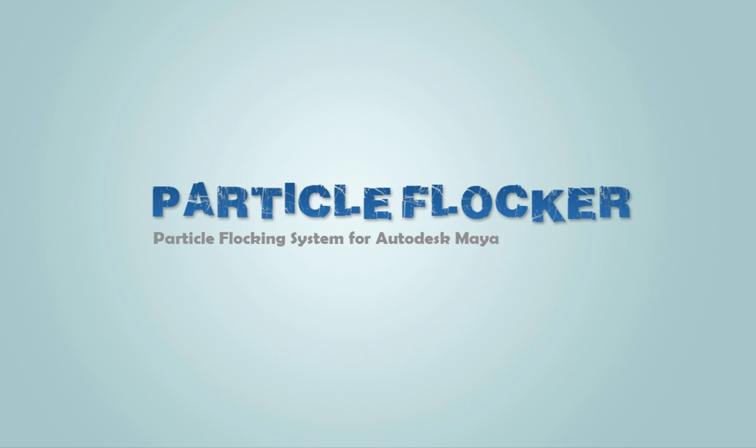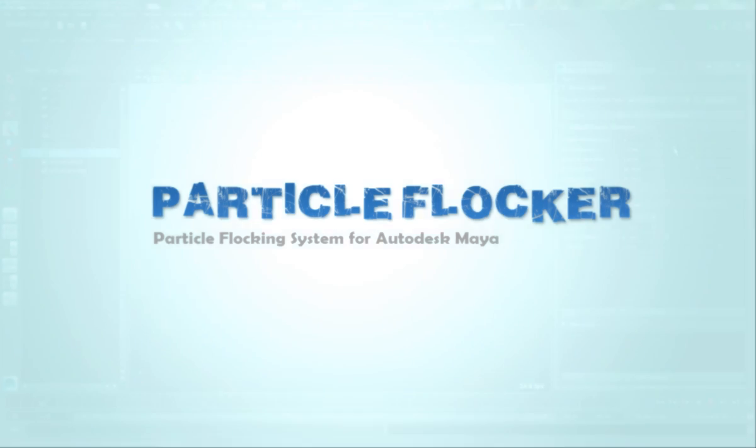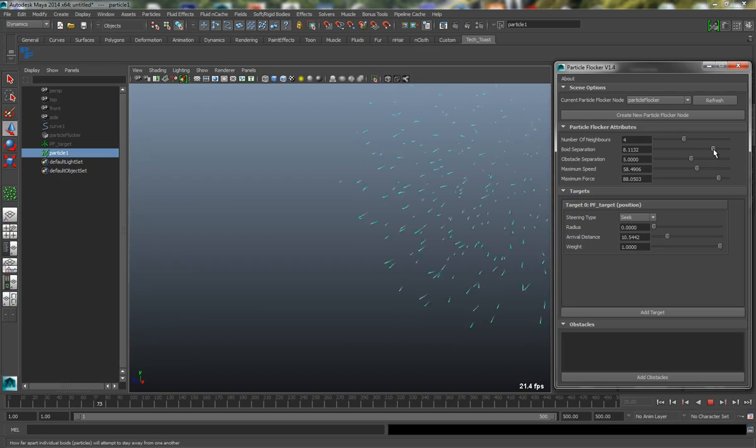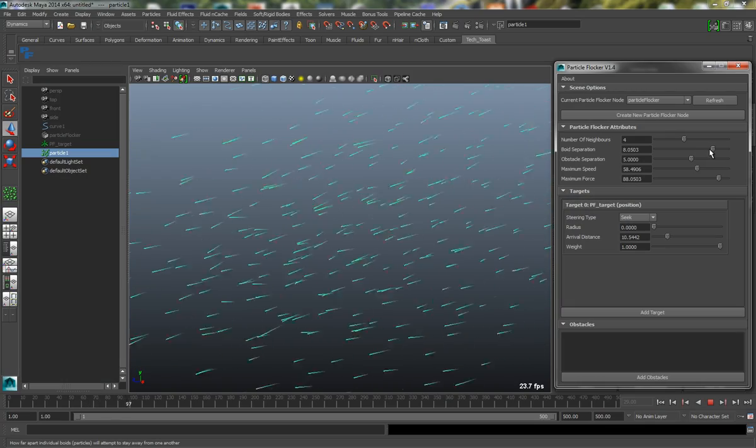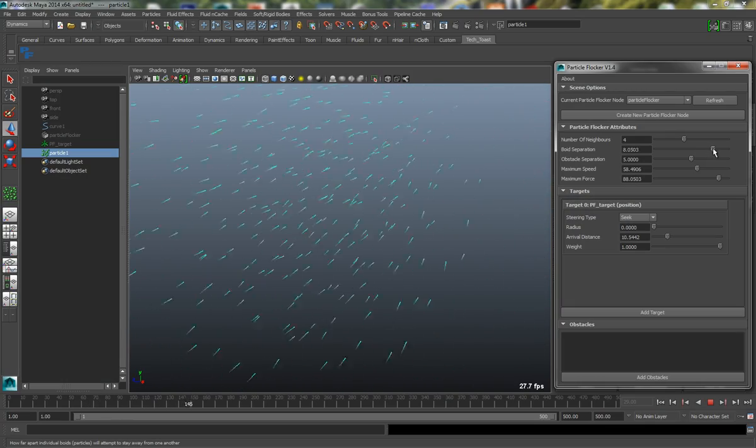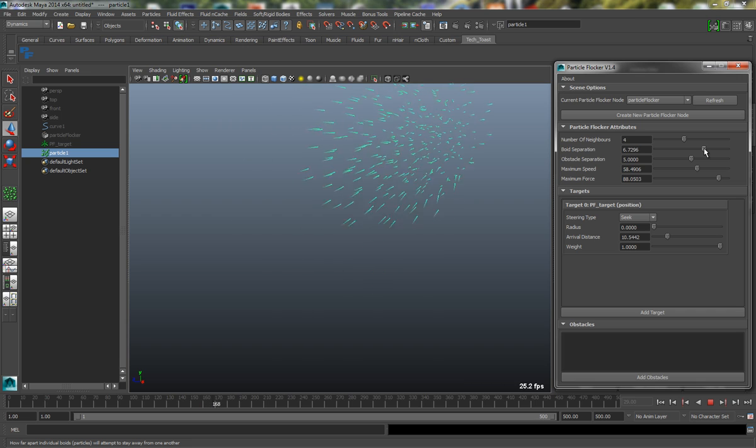Hello and welcome to this short overview of Particle Flocker. Particle Flocker is a real-time, particle-based flocking system for Autodesk Maya.